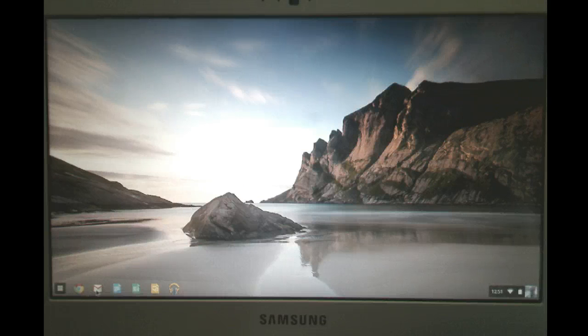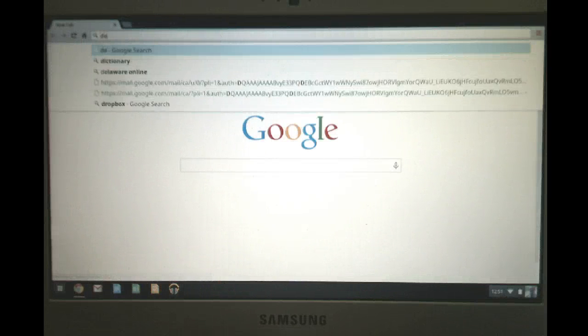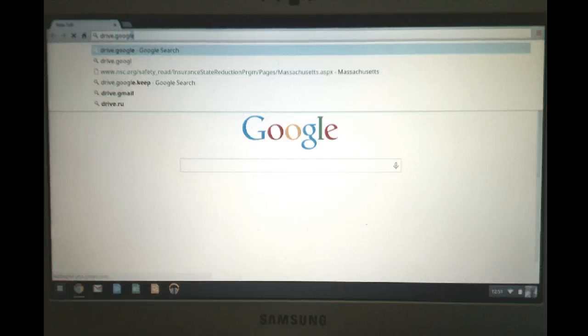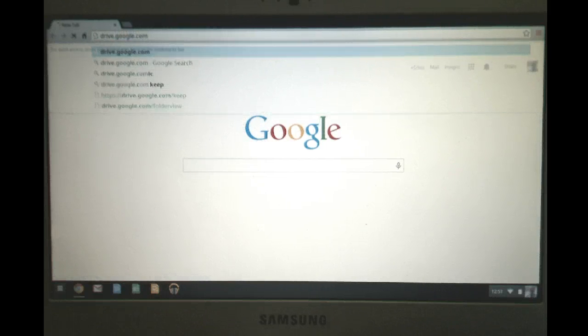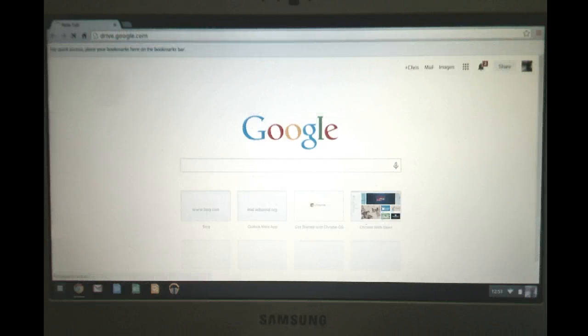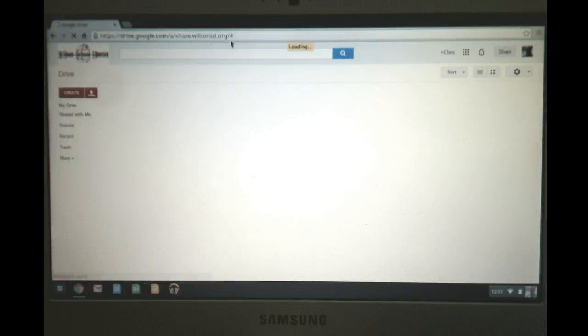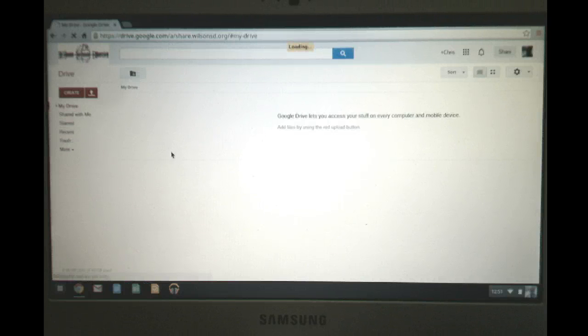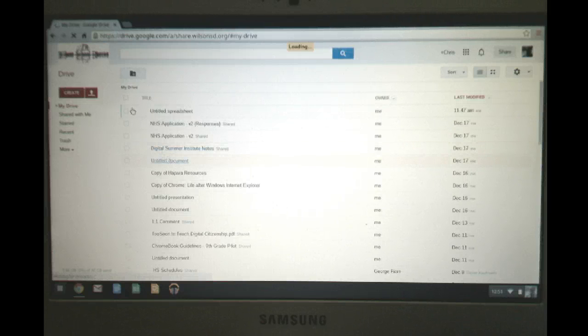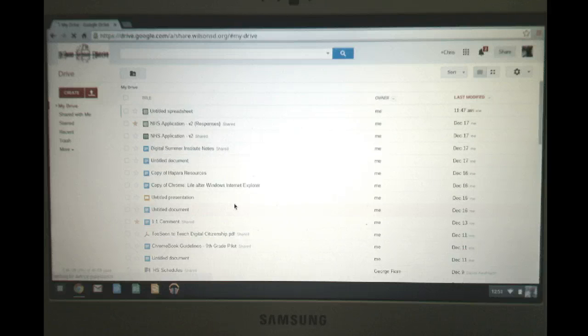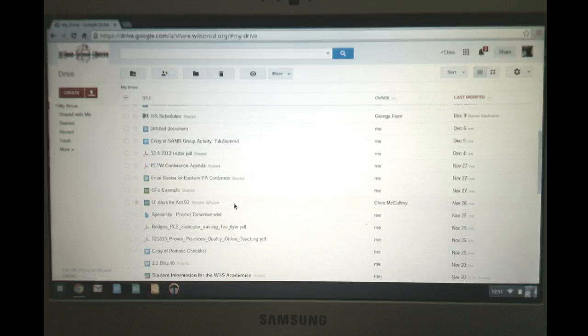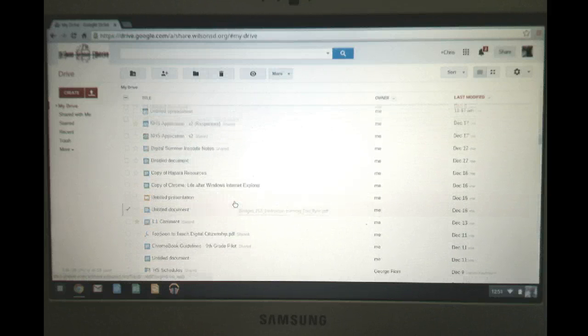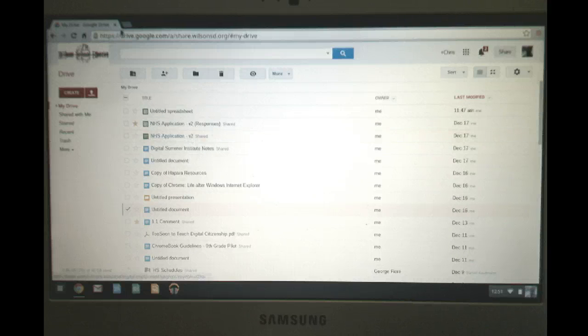So for instance, if I go to Chrome, and if I go to drive.google.com, notice it redirects me to our share.wilsonSD.org account. And it actually accesses my Google Drive. And there's all the different files that I have stored on my Google Drive. Again, a nice feature is I can be on any of my devices and I can get to all my files here.